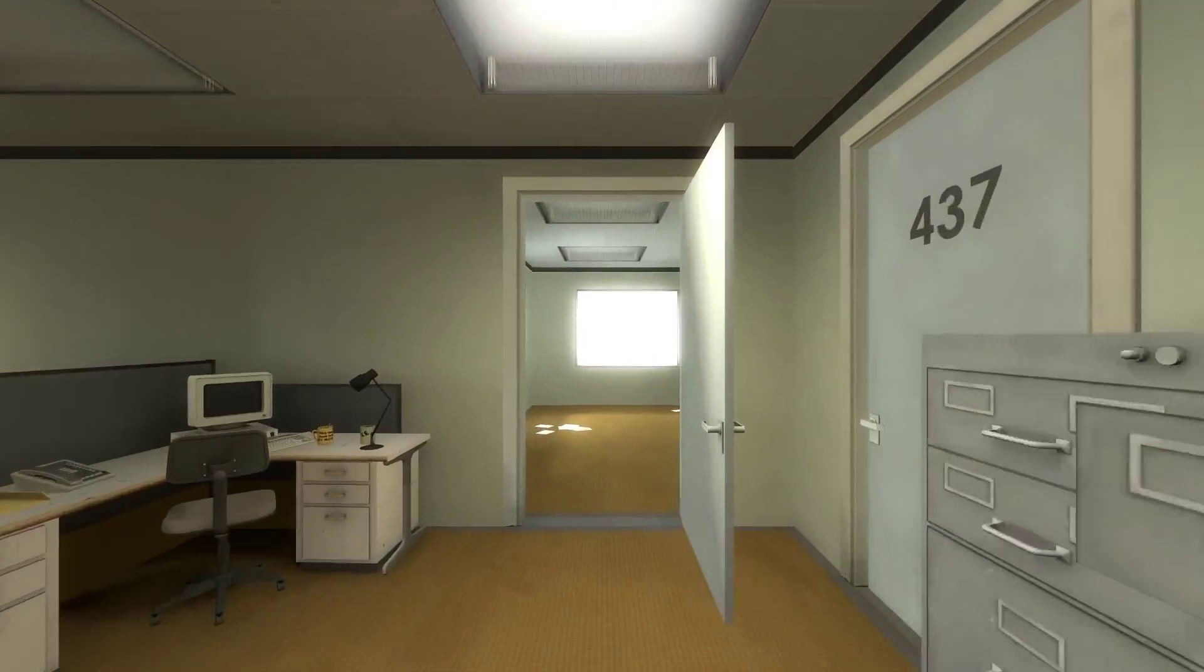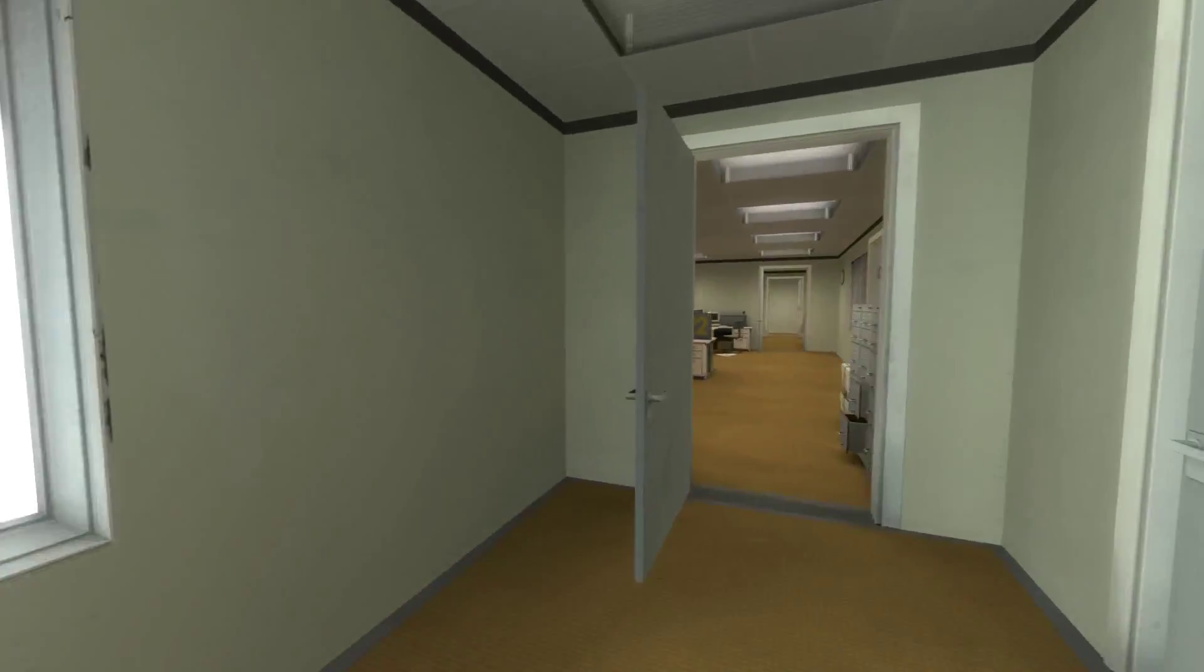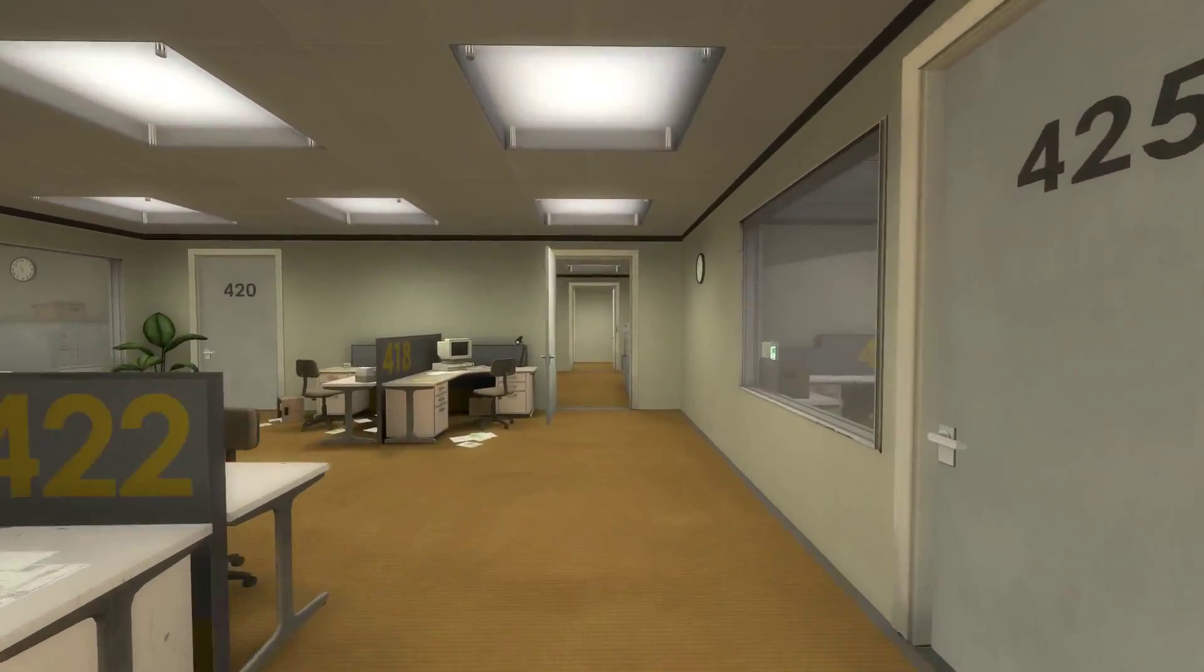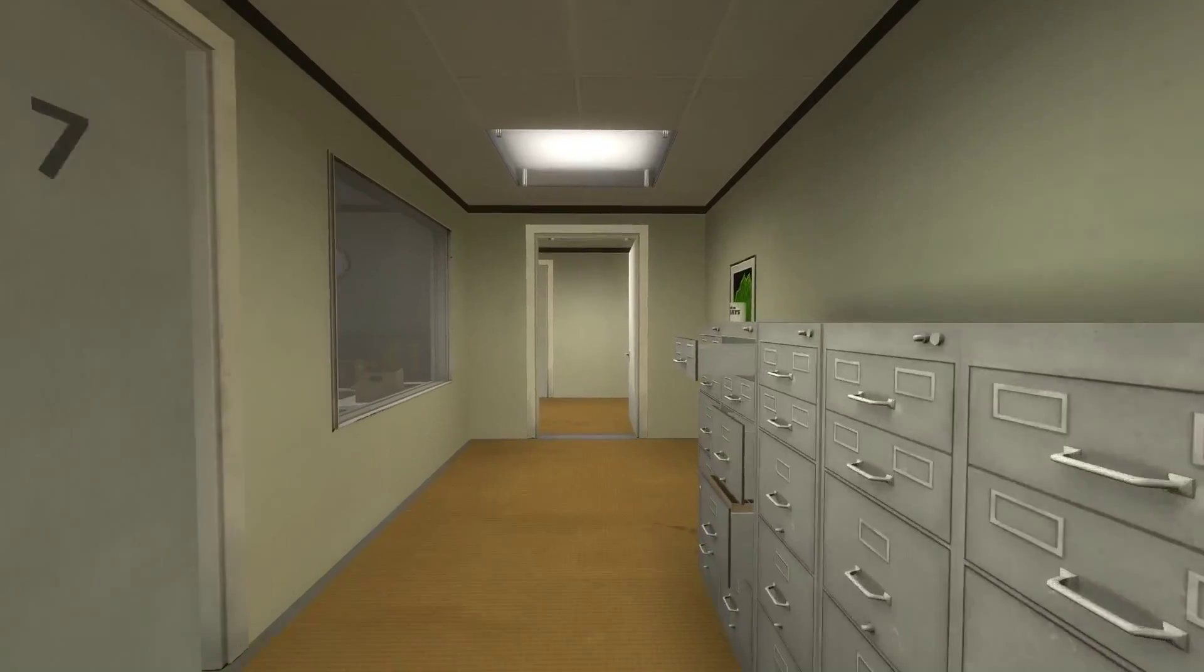All of his co-workers were gone. What could it mean? Stanley decided to go to the meeting room. Perhaps he had simply missed a memo.